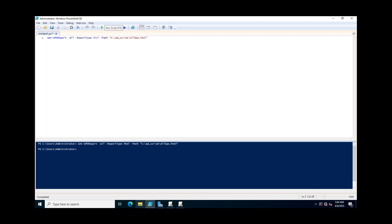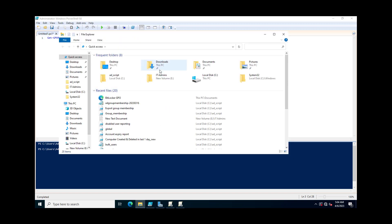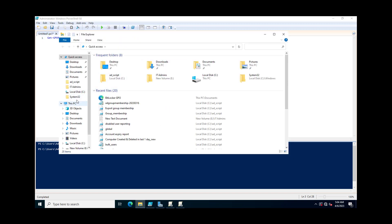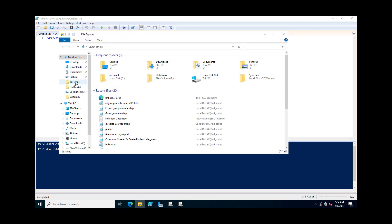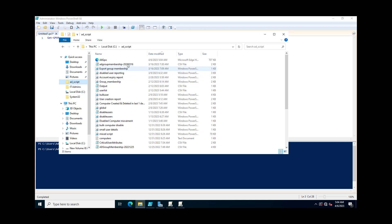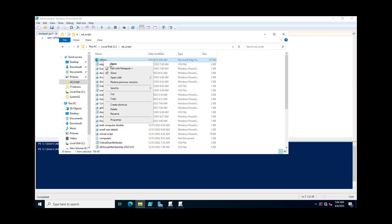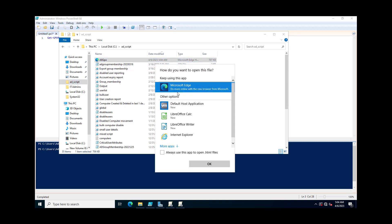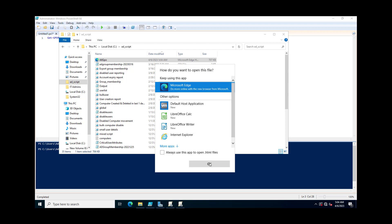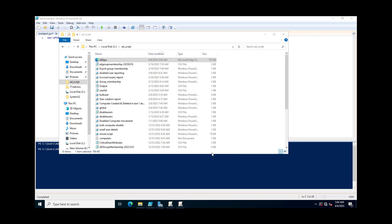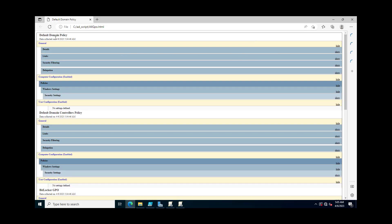Now I'll navigate to the location where we saved the file 'AllGPO'. I'll click Open, and here you can see the Default Domain Controller policy and the Default Domain Policies.